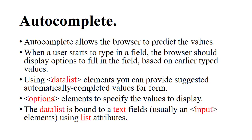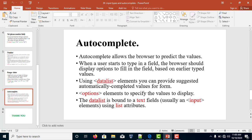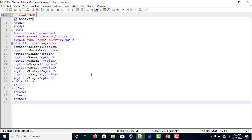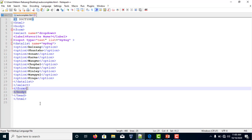The datalist is bound to text input fields using an input element with the list attribute. Here I have shown the coding of the autocomplete and the option elements, which specify the element values to be displayed. The autocomplete allows the browser to predict the values.